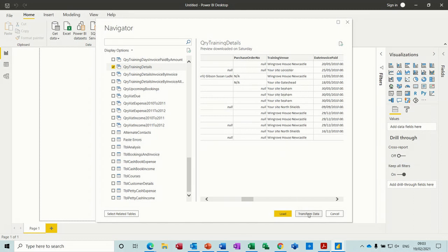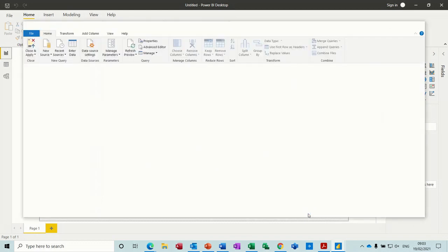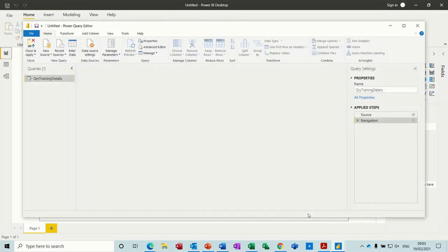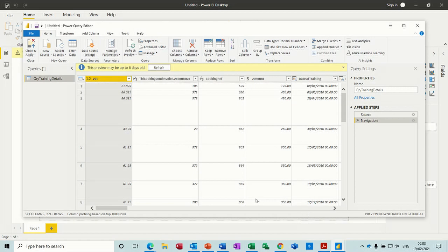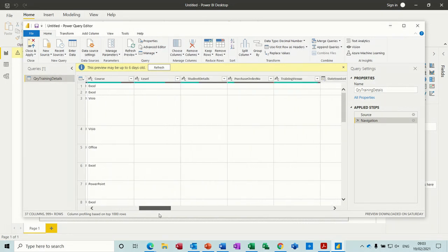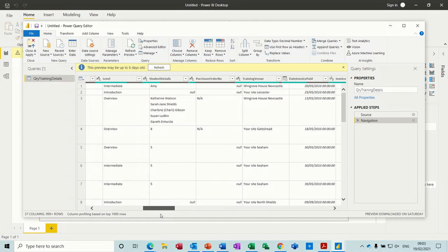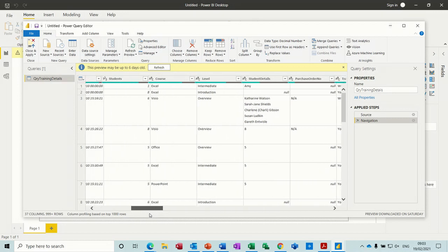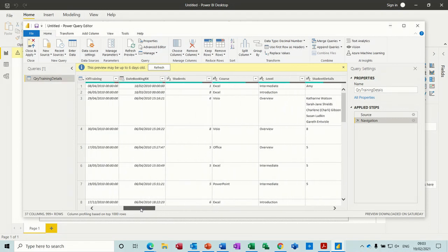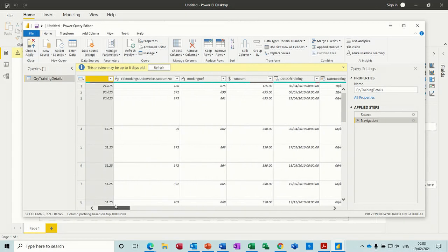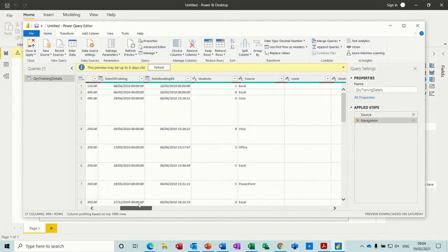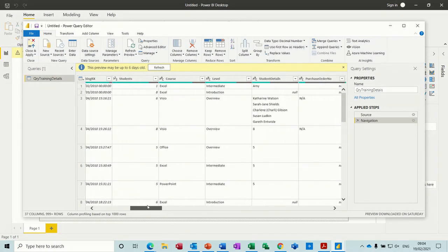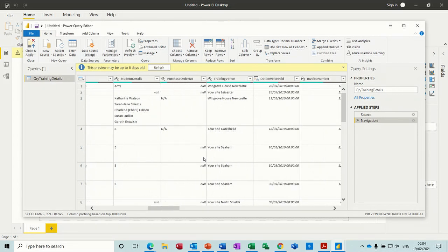So I'm going to transform data, and that will load up Power Query Editor, which I can then use to move across to that column where it's got 'your site.' You can never find it when you want it. Training venue, your site, Leicester. So this column...